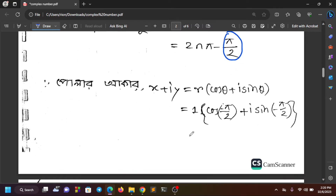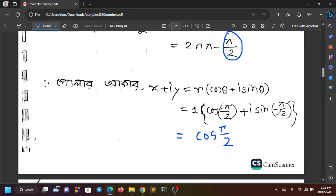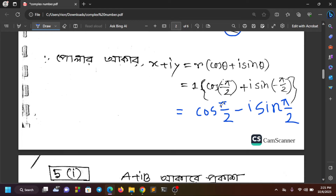We take cos(−π/2) and i sin(−π/2). Since cos(−π/2) equals 0 and sin(−π/2) equals −1, the expression simplifies. The result involves the minus sign for the imaginary part.